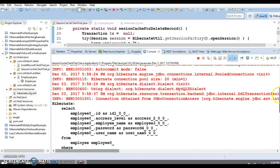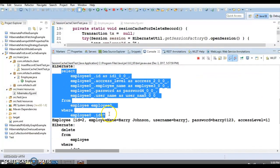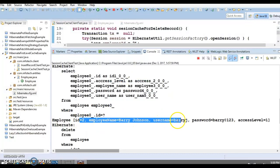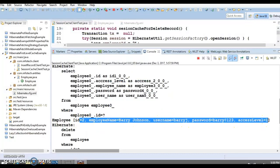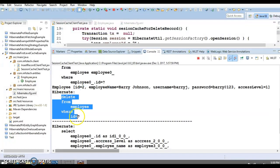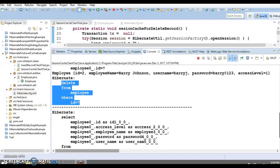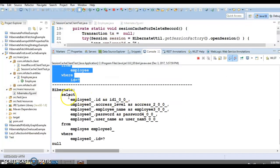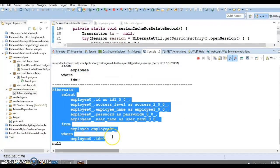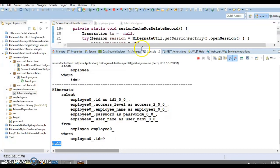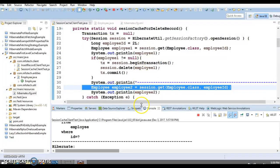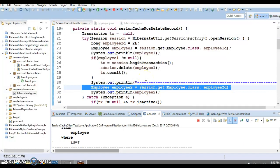In the console you can see: first Hibernate triggers a SELECT query, the object state is printed, then Hibernate triggers a DELETE query removing the object from the database and the cache. The second time the same identifier is requested, Hibernate looks in the cache, finds nothing, hits the database, and the result is null — because the object no longer exists in the database. That's all for this video tutorial, thank you.